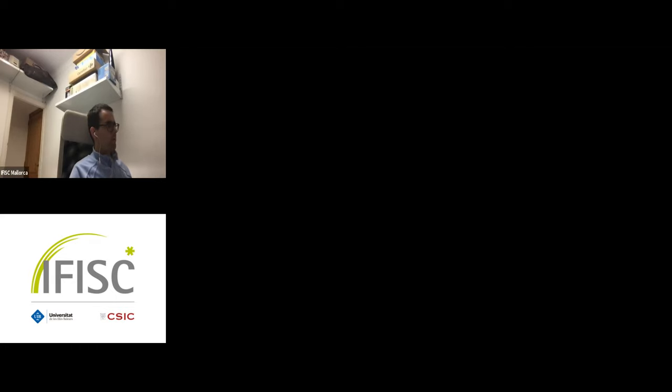Any other questions or comments? I don't see anybody. Well, in that case, we thank Eric again.